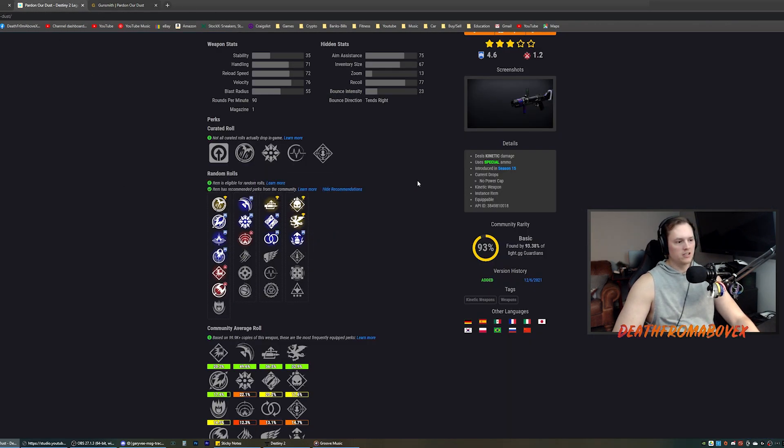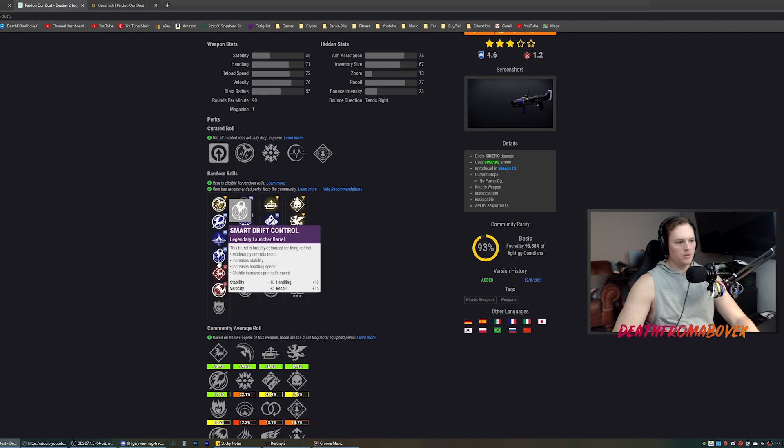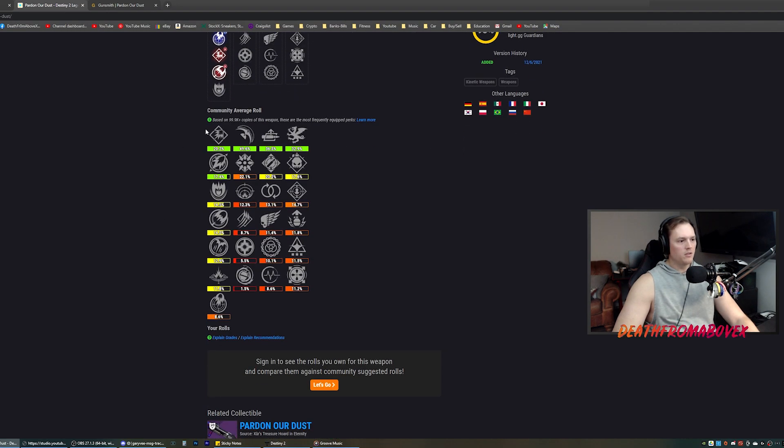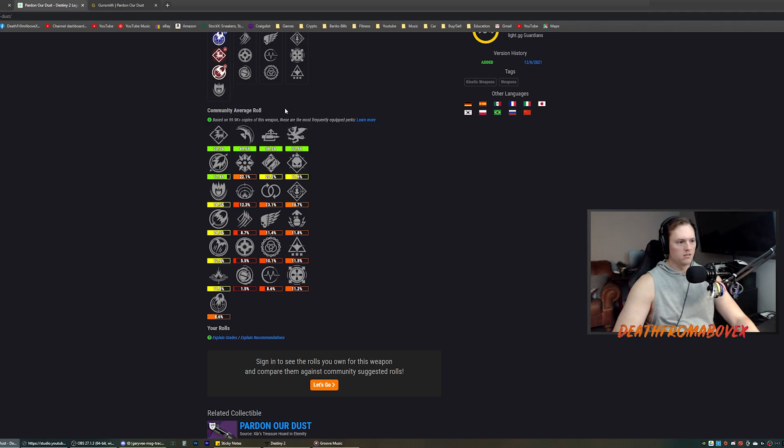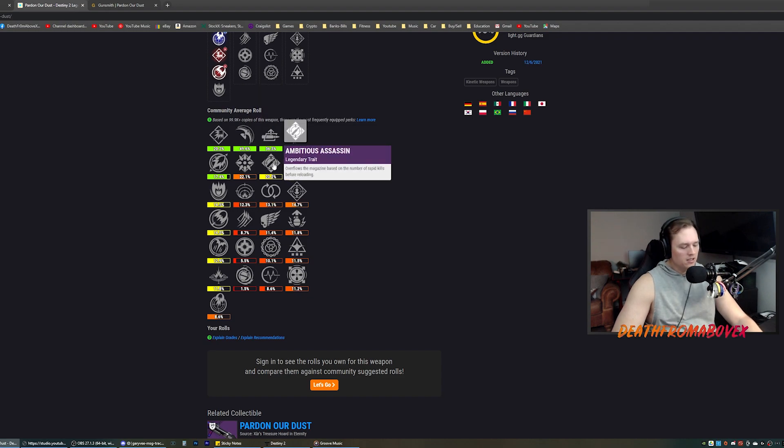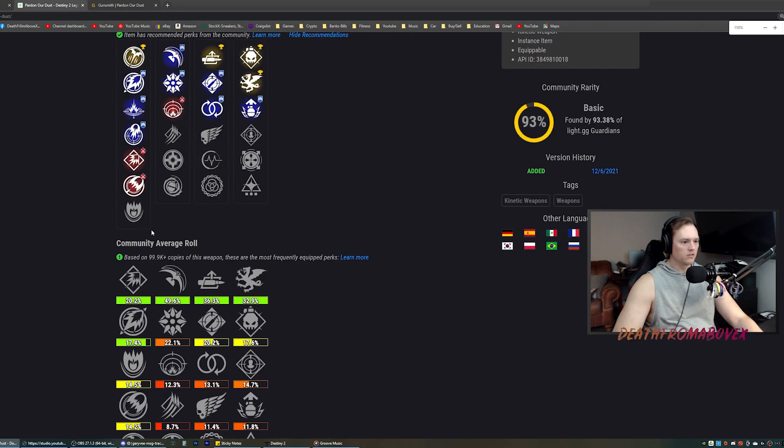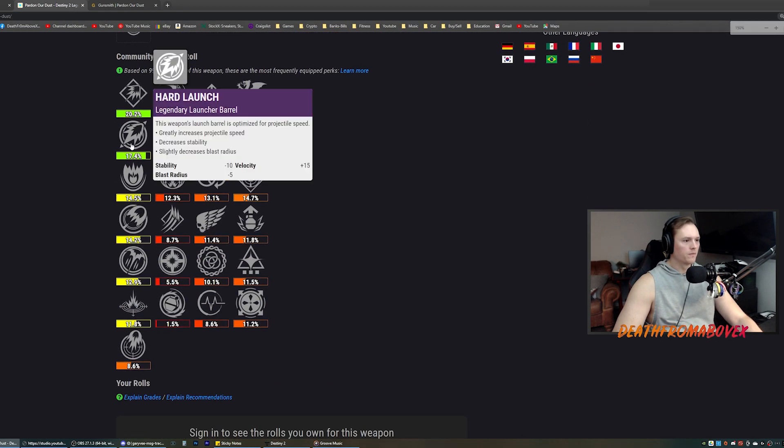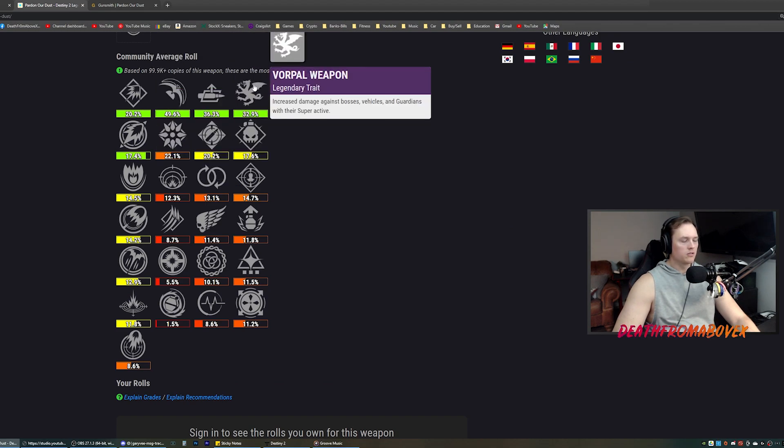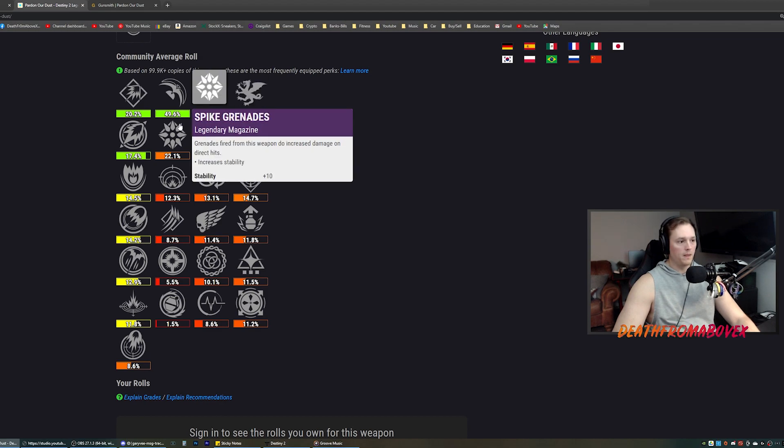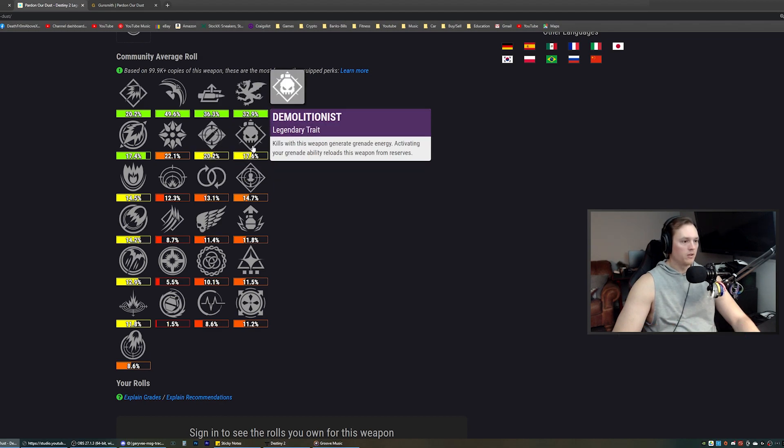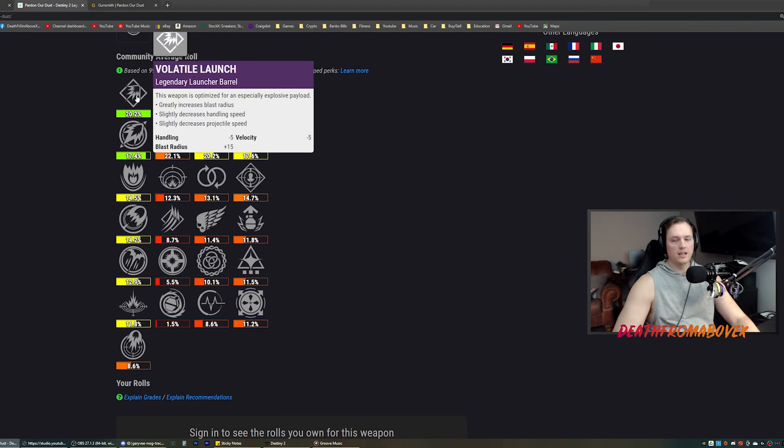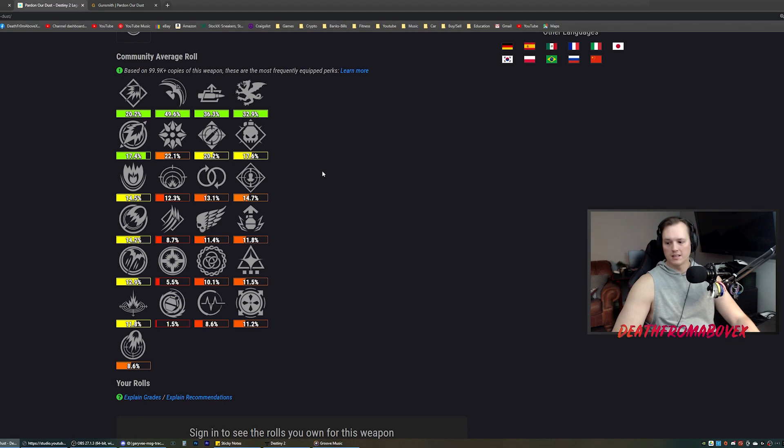Quick launch is the PVE, PVP. These two are PVE. This is PVP. We talked about that. Community is going volatile launch to give you the extra blast radius. Blinding grenades. Auto loading holster, Vorpal. I agree. Yep. And then spike grenades right behind it with ambitious assassin and demolitionist. So me and the community on this one, light.gg here, we agree. So I like this chat. What do you think?